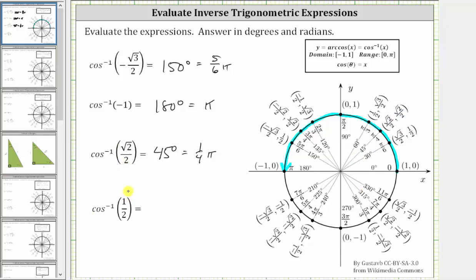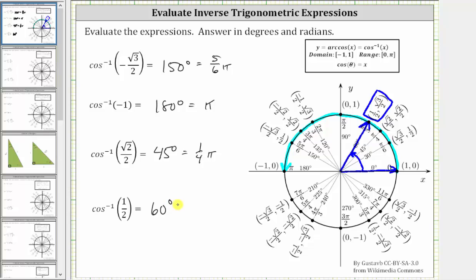Finally, we have inverse cosine of one-half. Here is the point on the unit circle where the x-coordinate is positive one-half. The terminal side of the angle must be this ray here. In standard position, the angle we are looking for is 60 degrees or pi over three radians, which is the angle in the range of the inverse cosine function that has a cosine function value of one-half.